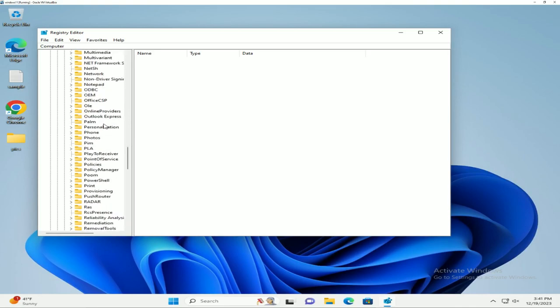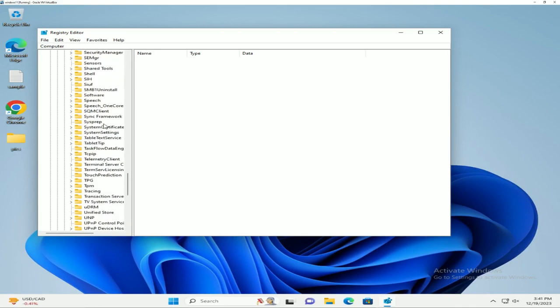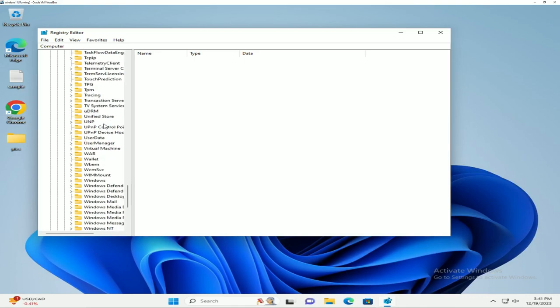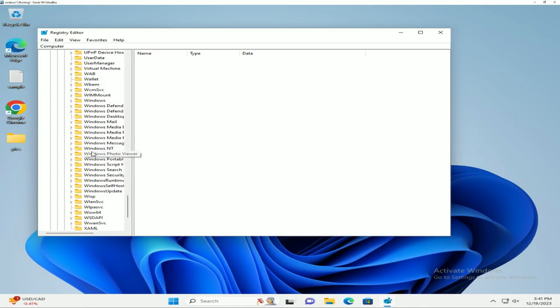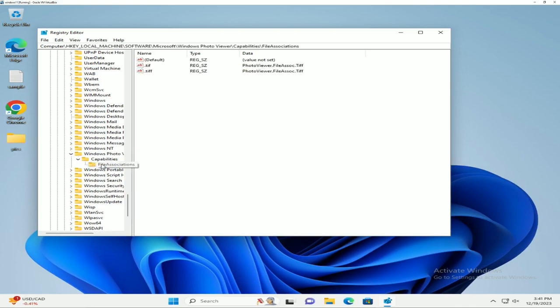All the way down to Windows Photo Viewer, which should be right here. Then Capabilities, and then File Associations. As you can see, there's just two strings here right now, so we need to create some new strings.